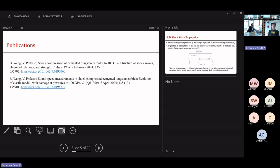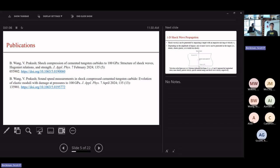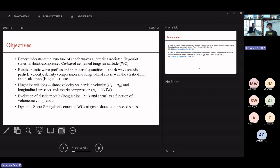Due to the time limit, this is going to be a very high-level summary of what we have investigated so far. If you're really interested, please look at our main publications which discuss the methodology, data analysis, and discussion in very detail. The objective of our research is to understand the shock behavior of cobalt-cemented tungsten carbide subjected to shock loading up to 100 GPa.